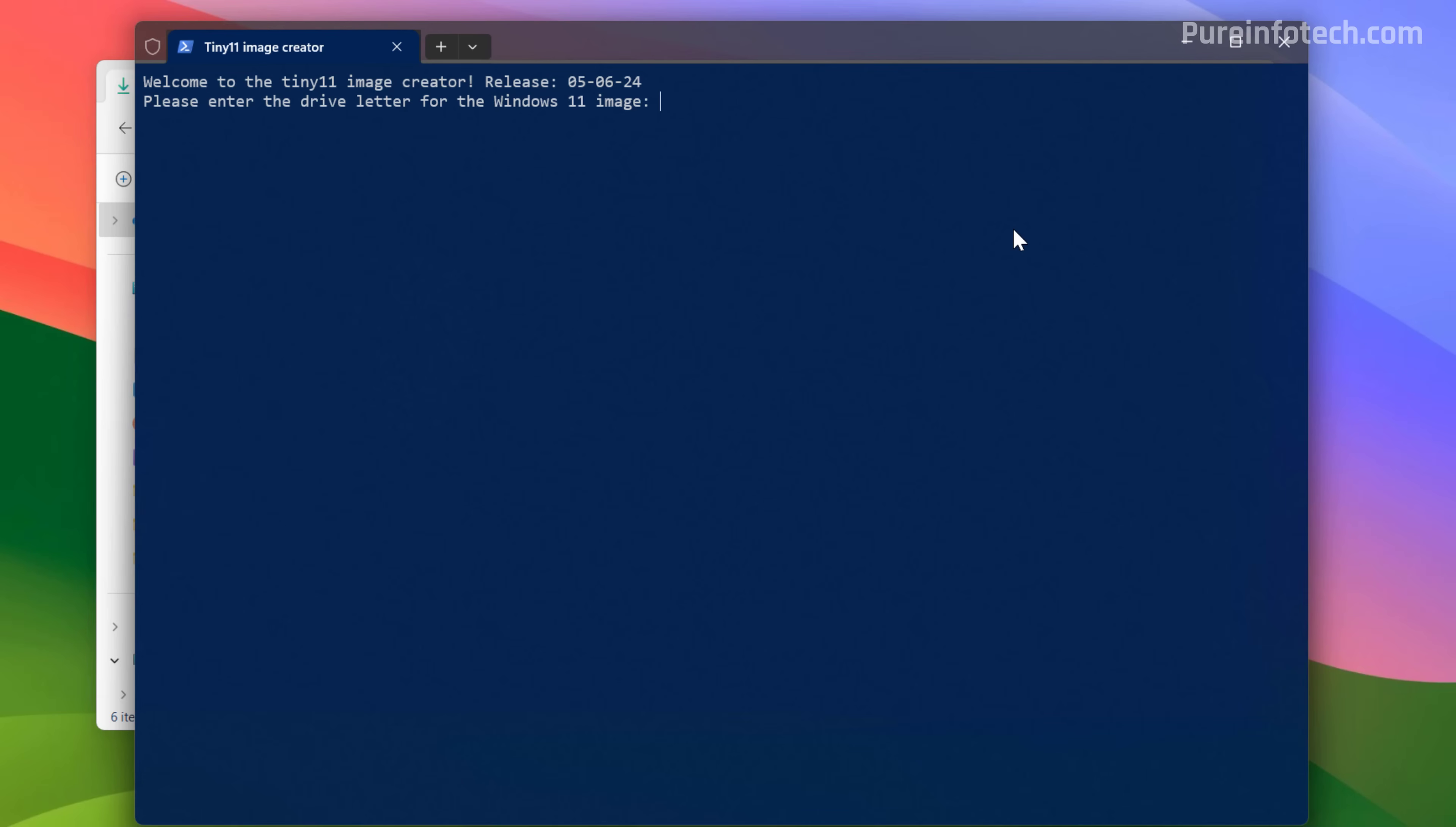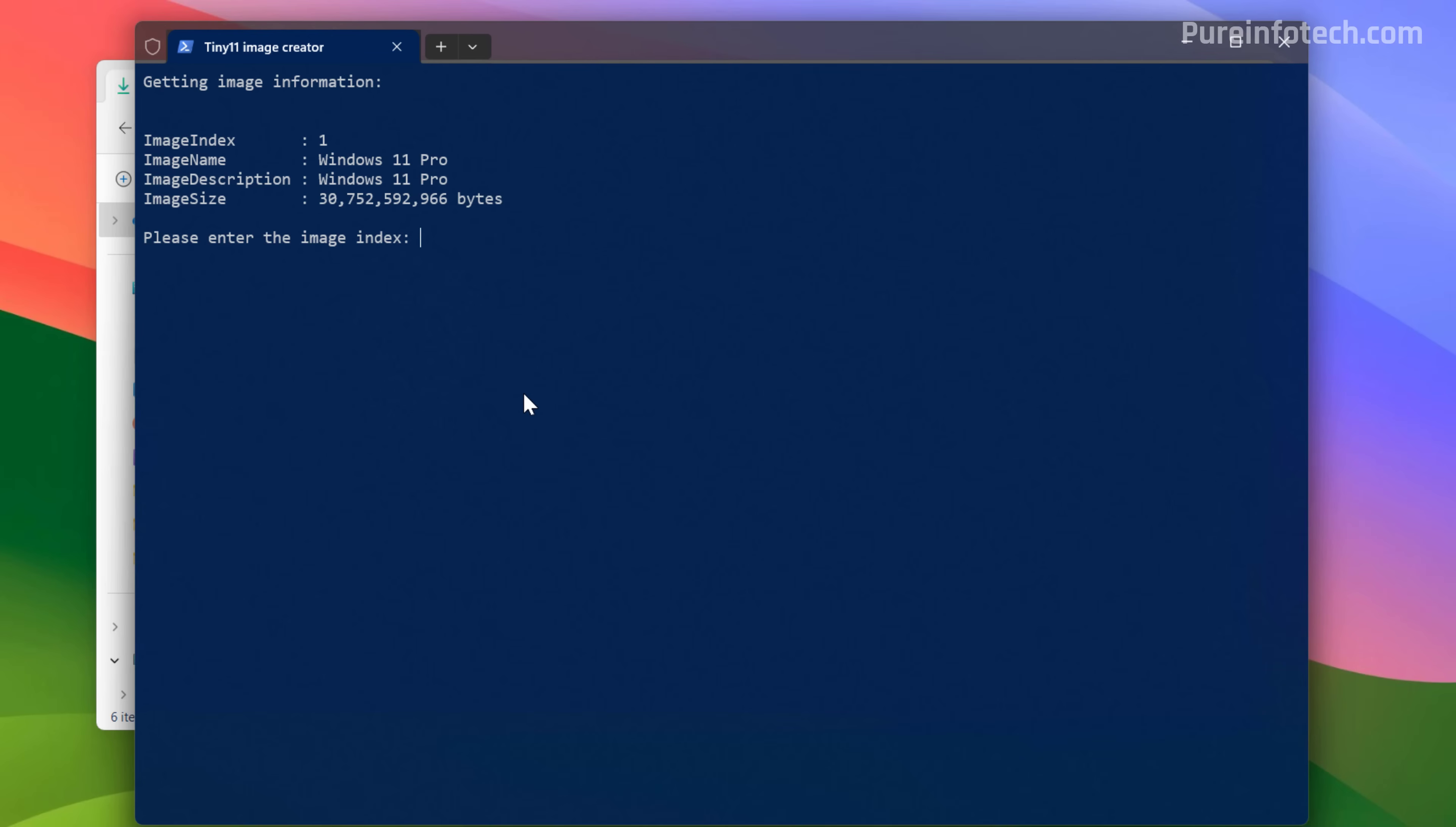Now specify the drive letter for the mounted ISO, in my case E, and press enter. Now confirm the index number for the edition of Windows that you want to use to create that tiny ISO image. Since we're using a custom ISO, we only have one index number. So I'm going to type one and then press enter.